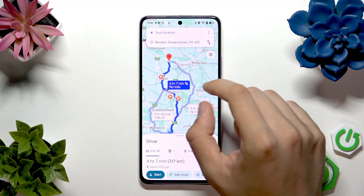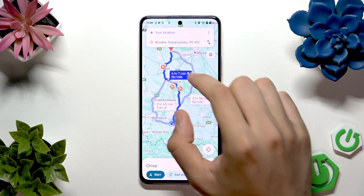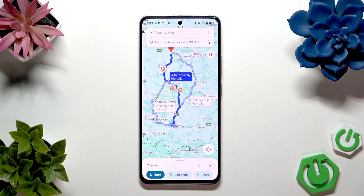As you can see, we have three different travel times shown, so keep that in mind when you are changing routes.